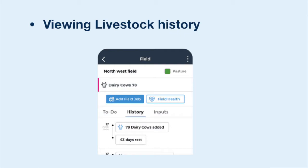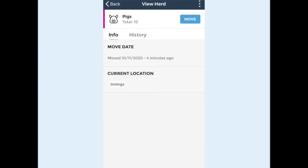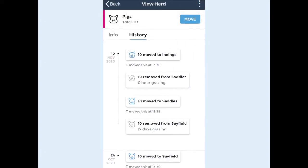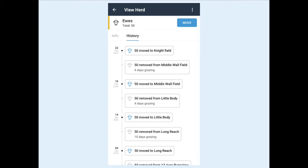To view a herd history, select the herd you're interested in from the livestock list or by tapping its icon on the map. On the herd view screen, switch to the history tab and here you'll see a history for this herd. As well as seeing which fields it's grazed on, on the removal date it will show you how many days that animal grazed in that particular field.